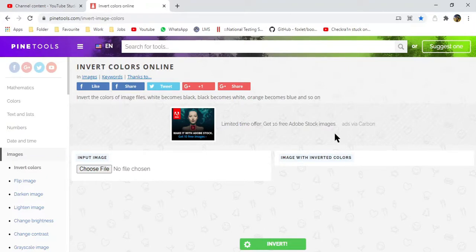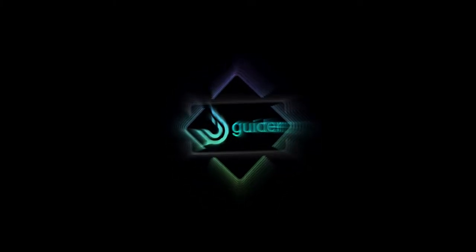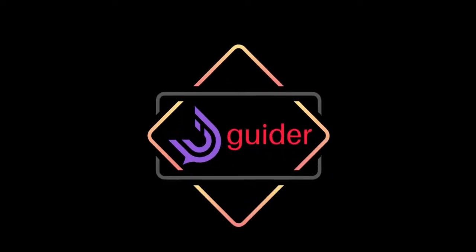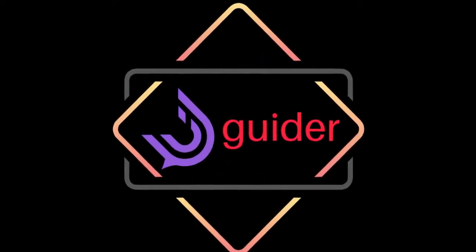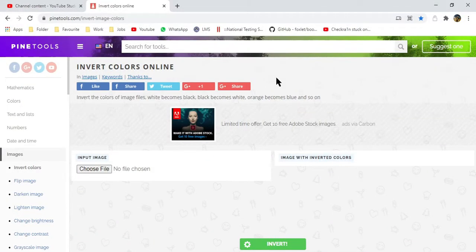Hi friends, welcome to my channel You Guider. In this video I'll be guiding you how to invert the color of a picture online for free. So let's get started without wasting any time.